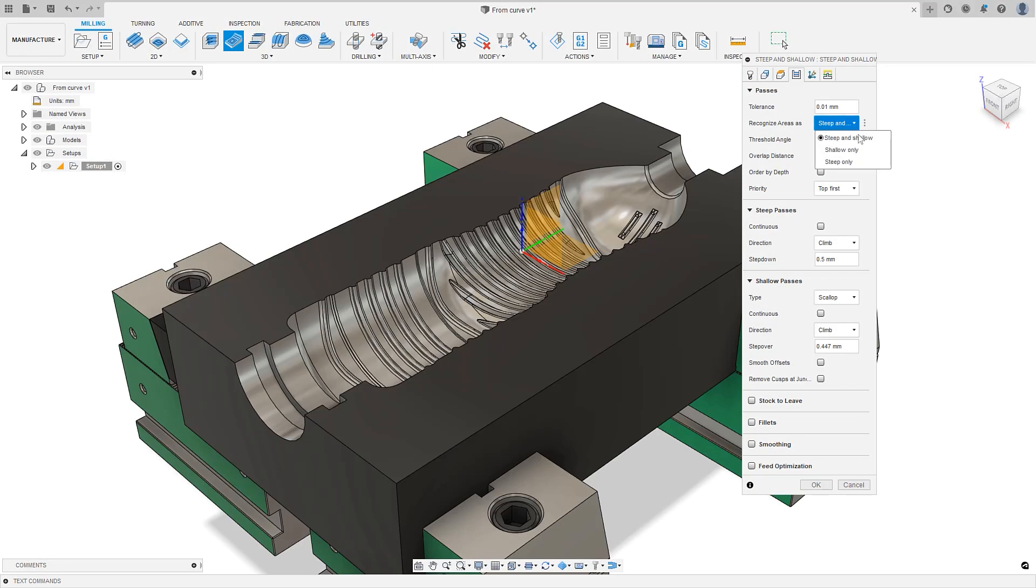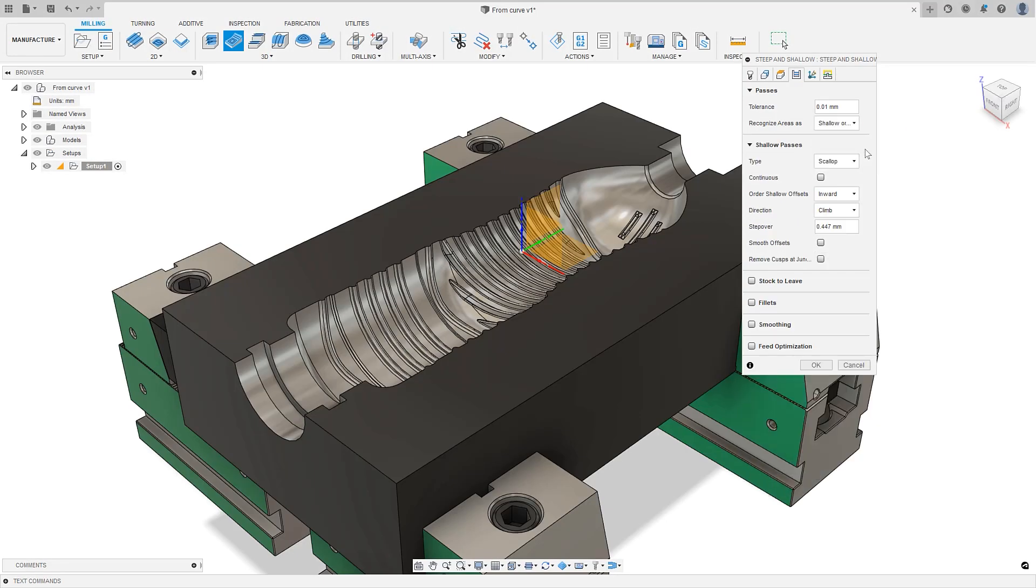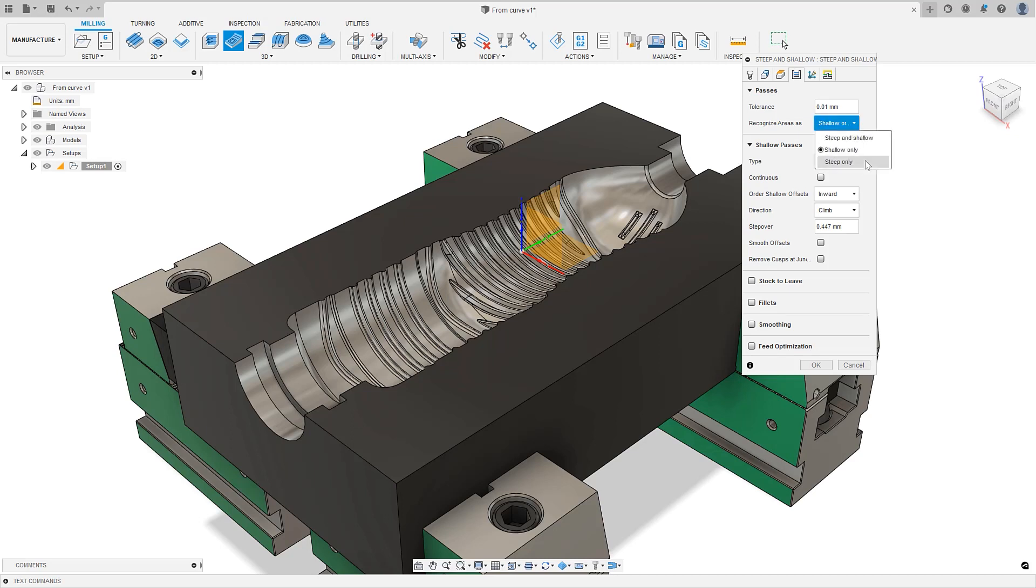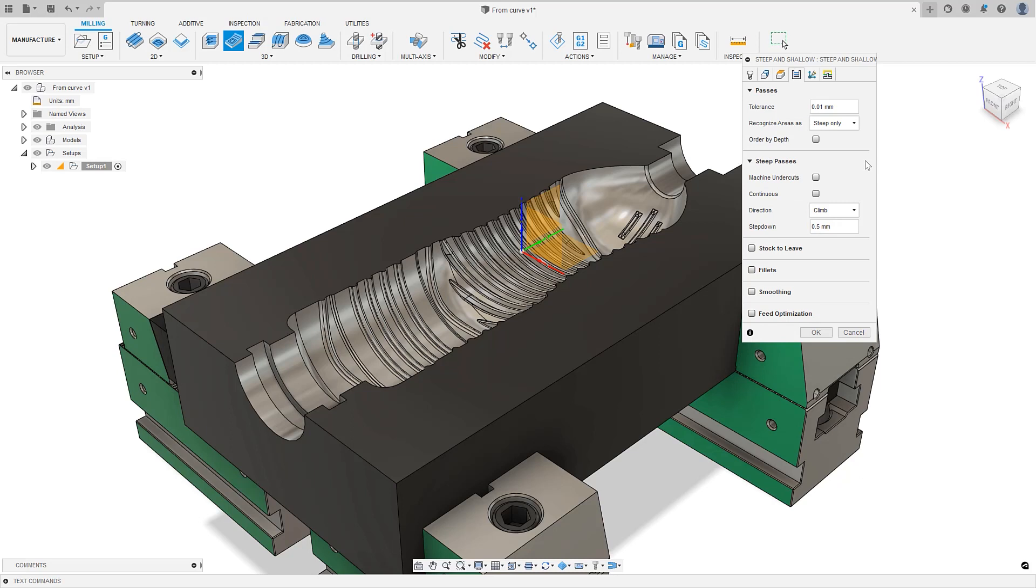Steep and shallow toolpath features have been made more discoverable and easier to use with the option to select only steep or only shallow areas with the use of a drop-down menu, removing the need to understand the secrets of the threshold angle.